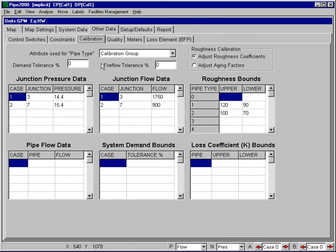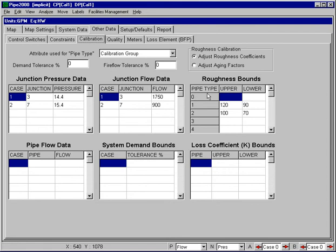These are used to basically set particular options with our calibration. The first input cell that we'll look at is this one right here, the attribute used for pipe type. The default entry here is a calibration group. What we're telling the program here is when we're referring to pipe types with regard to our roughness bounds, the pipe type number here will be associated with the calibration group number that we previously assigned.